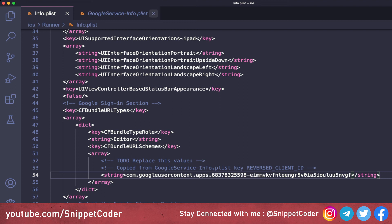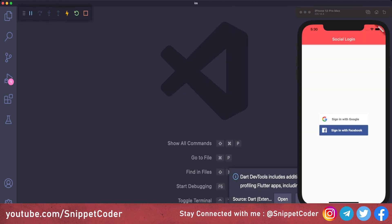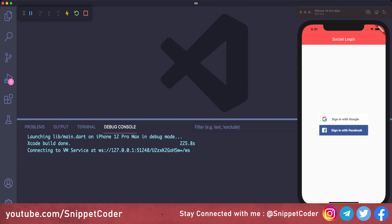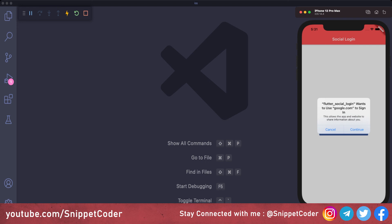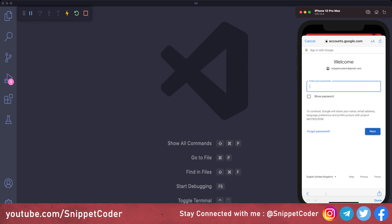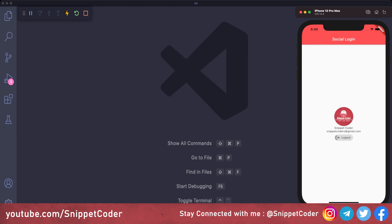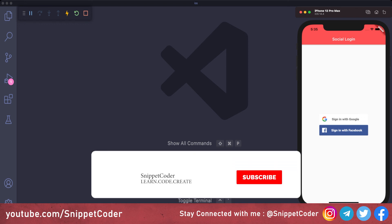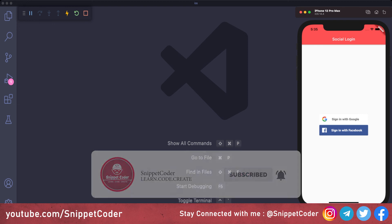In the Flutter project we open ios/Runner/Info.plist and paste the URL scheme code at the bottom. We then open 'GoogleService-Info.plist', copy the 'REVERSED_CLIENT_ID' value, and replace the placeholder in Info.plist. Running the iOS app, clicking 'Sign in with Google' shows a prompt, we authenticate via Google, and are redirected to the logged-in page showing profile image, display name, and email. Logout also works correctly. That's all for this video — the next video will cover Facebook login.